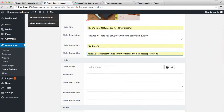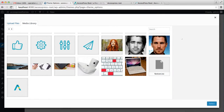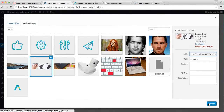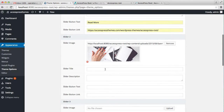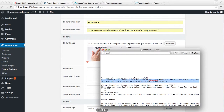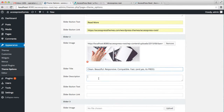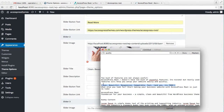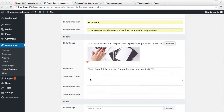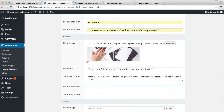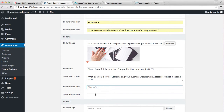Now let's upload slider two. You just have to follow the same process: entering a slider title, adding a slider description, a button text, and a link.